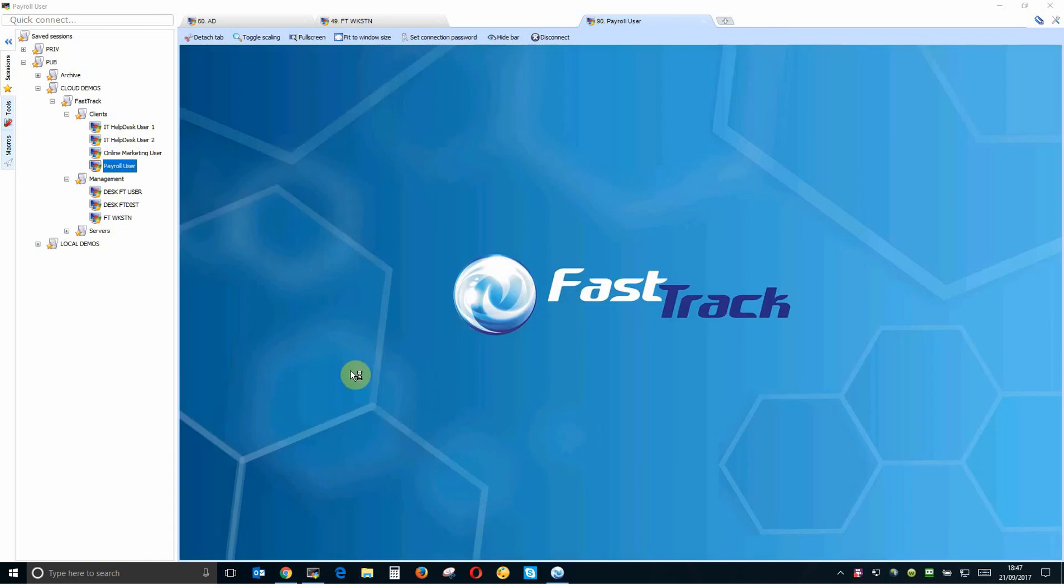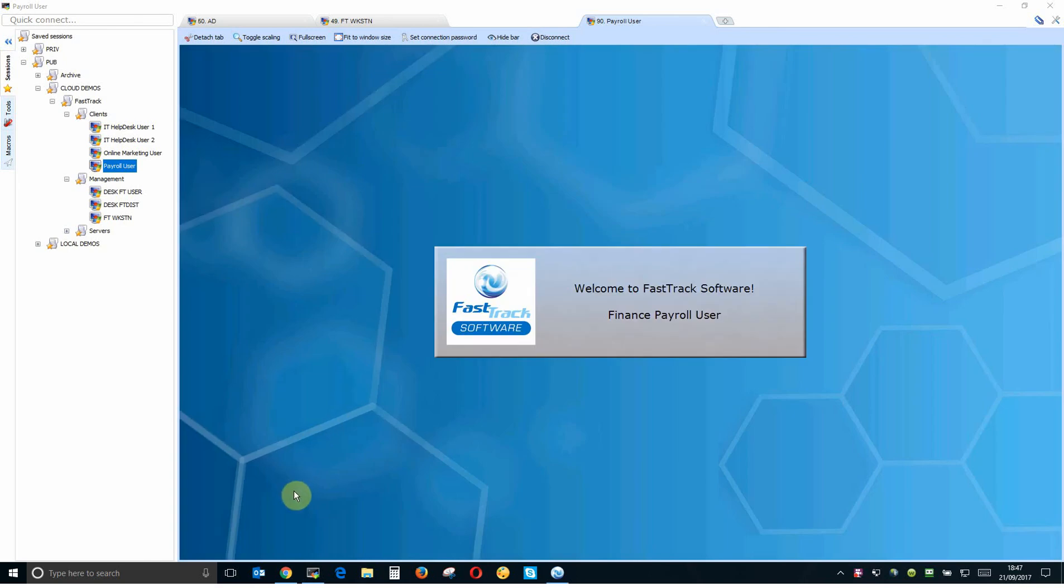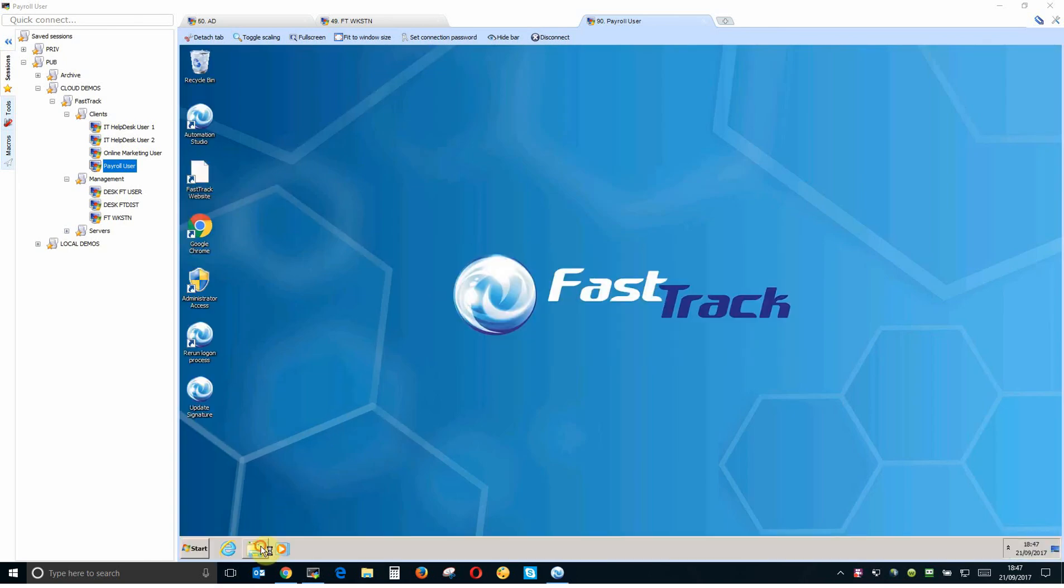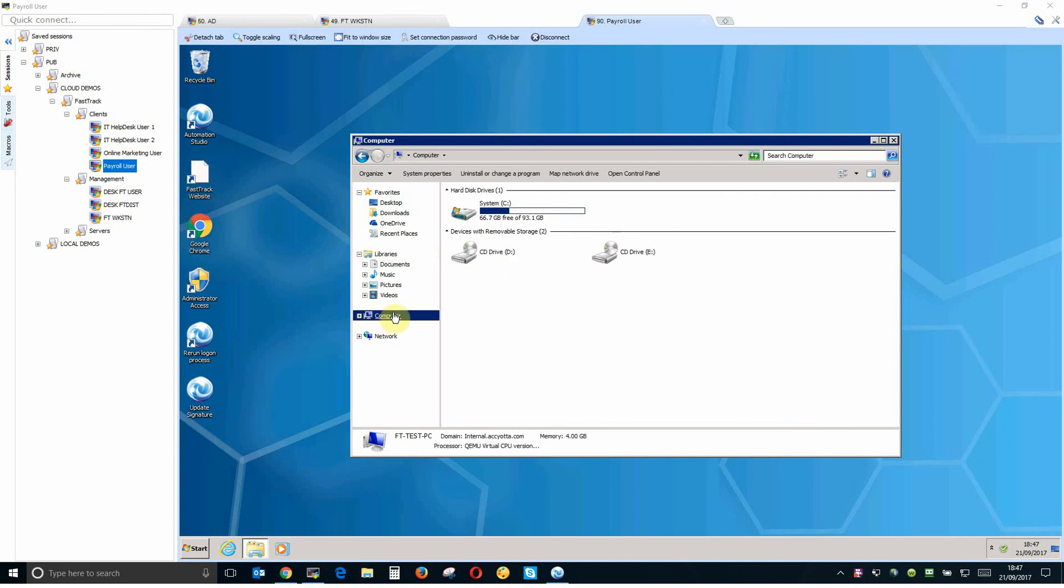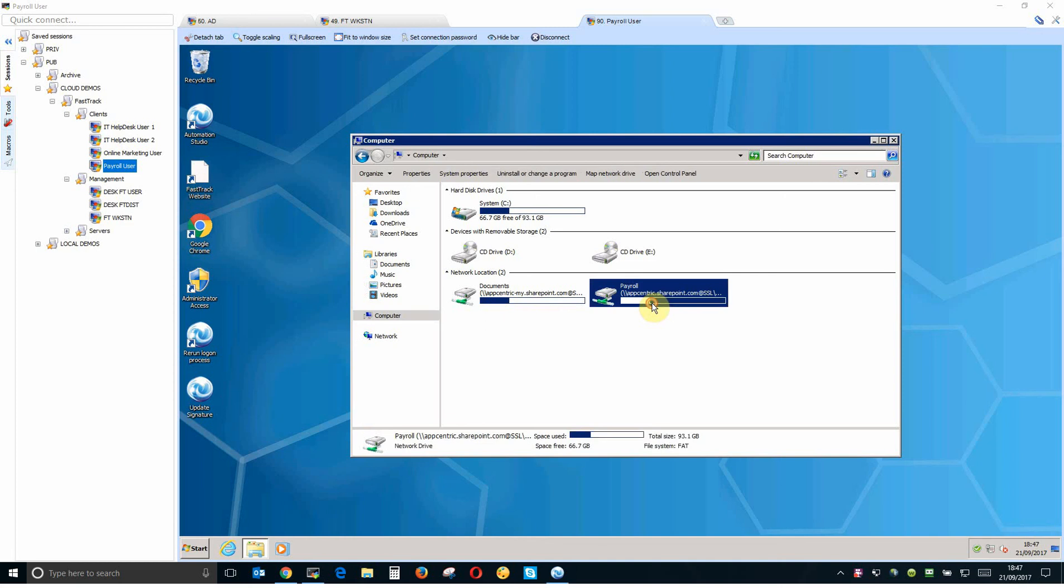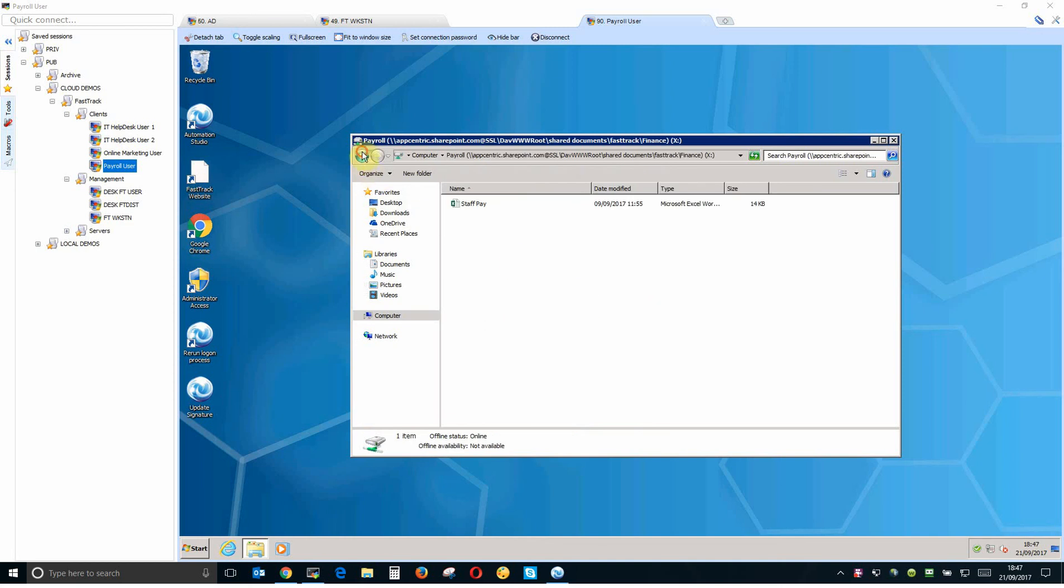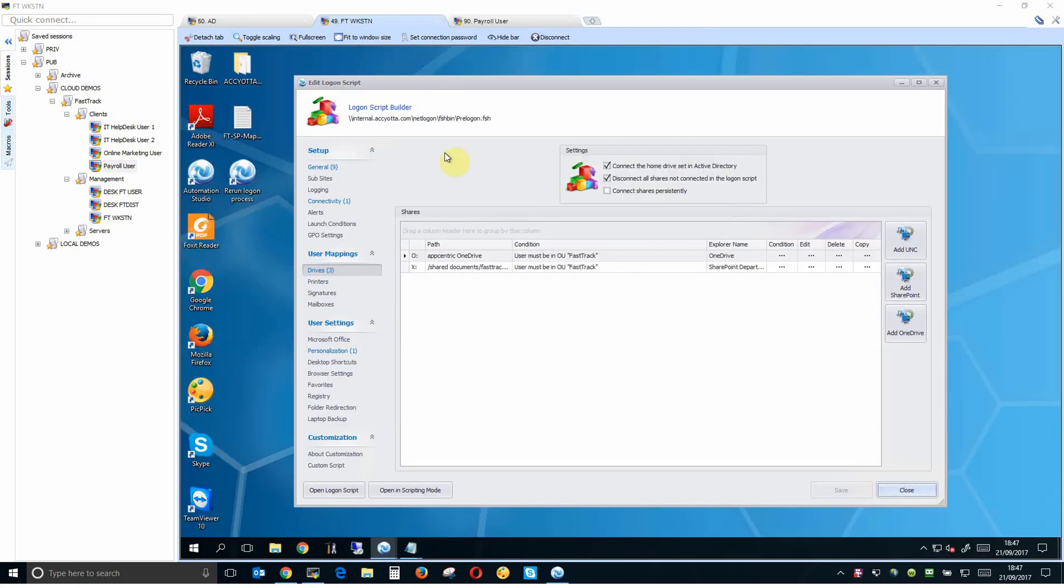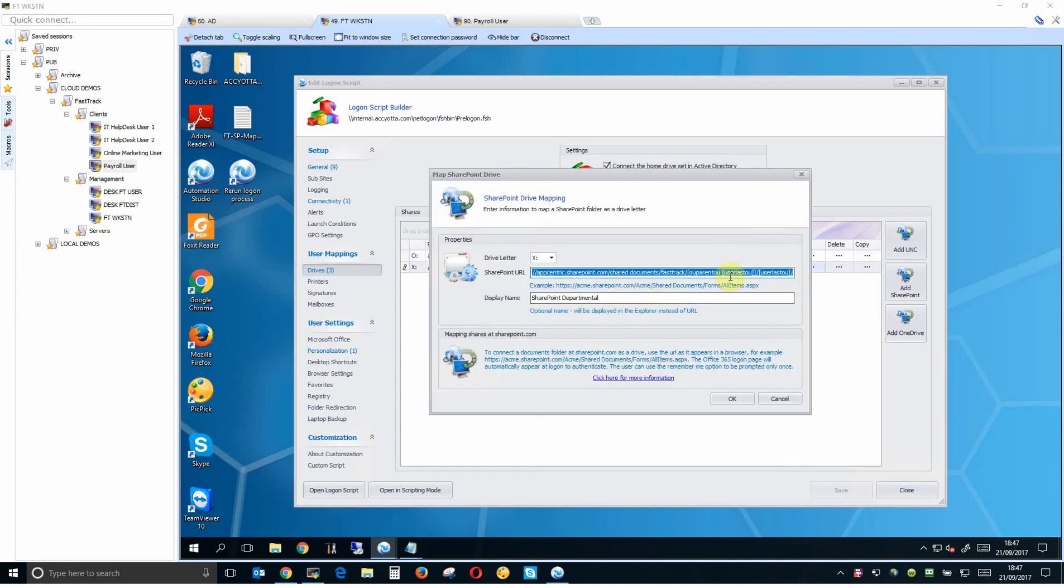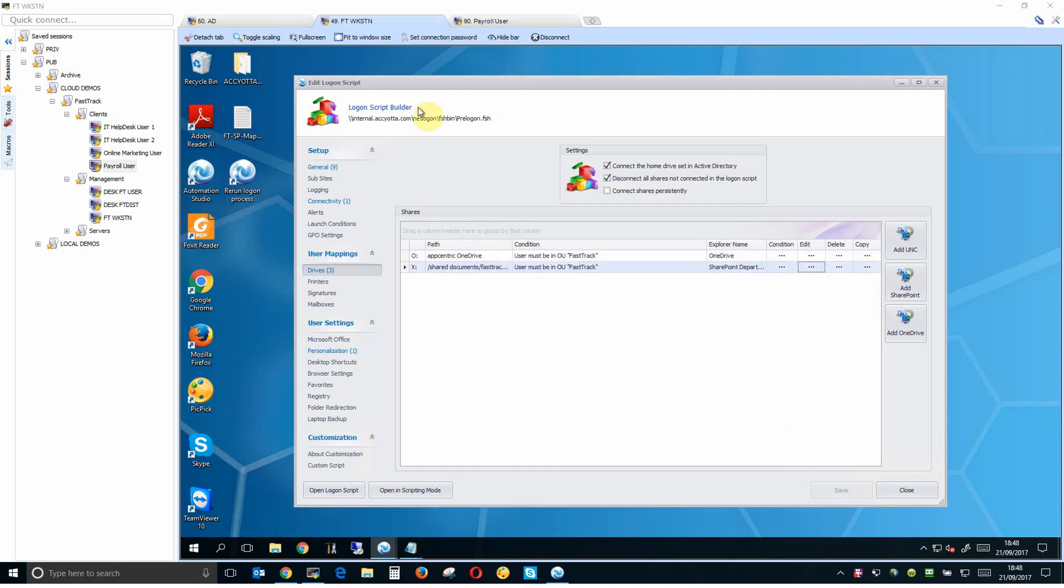And finally I have a payroll user here who's in finance so they're going to get a drive mapping for payroll only. And there you have it. So I've created quite a powerful drive mapping system here really just using one line of code. So this is the end of the video I hope you enjoy watching it and I'll see you soon. Thanks.